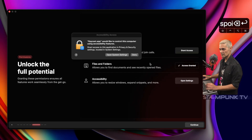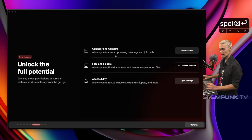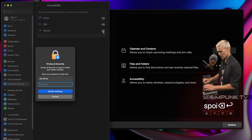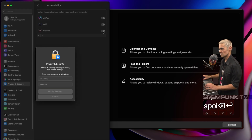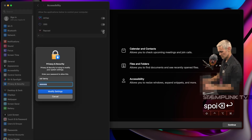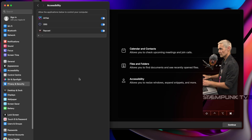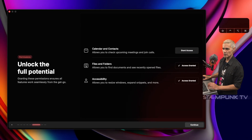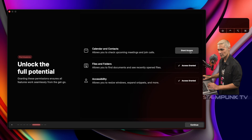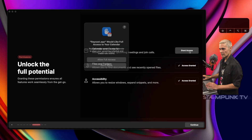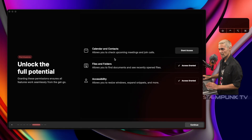I'll grant access and open System Settings, then enable Raycast in Accessibility and enter my password. I'll quit out of System Settings and grant access to Calendar and Contacts as well — that way I can set reminders for meetings and that kind of thing, which is very cool. I'll grant access, allow full access, and then Continue.